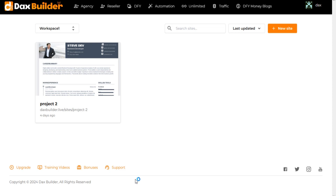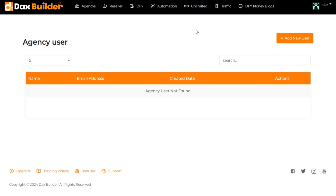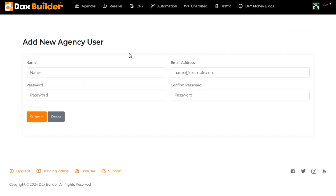Go to the header menu and click on Agency. Now click on Add New User. Just enter all required details.